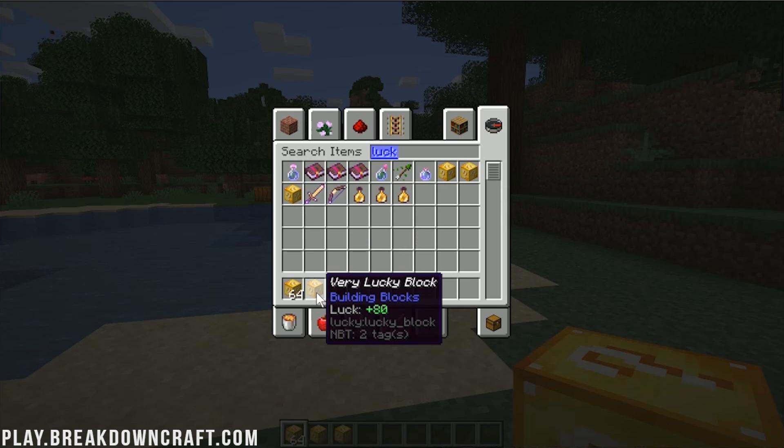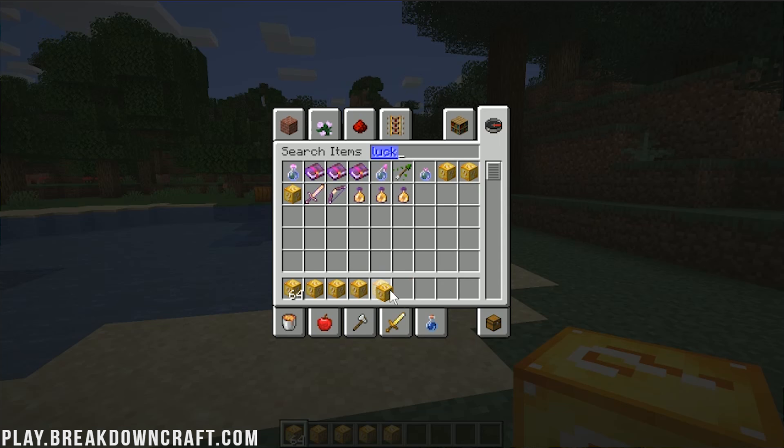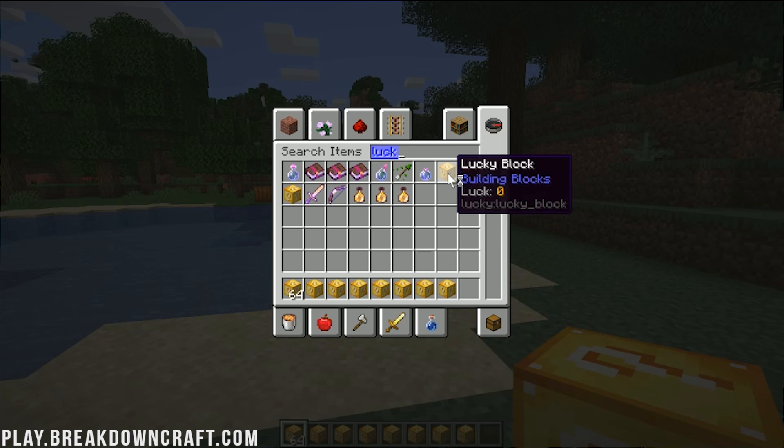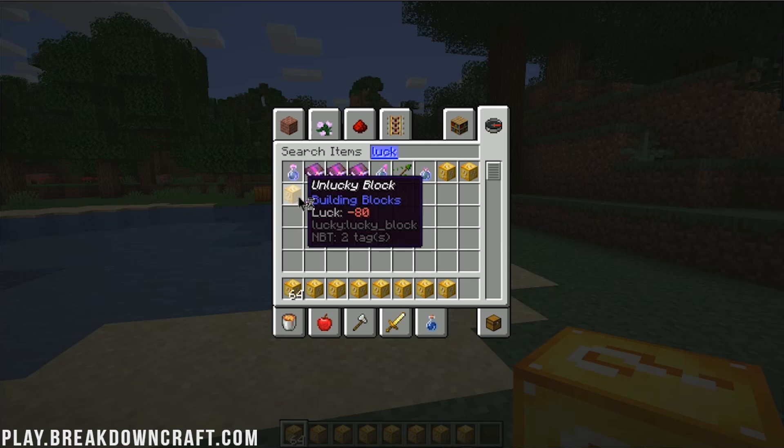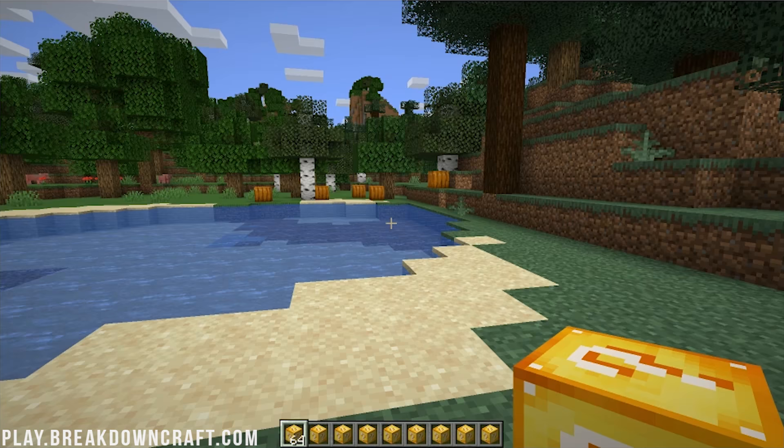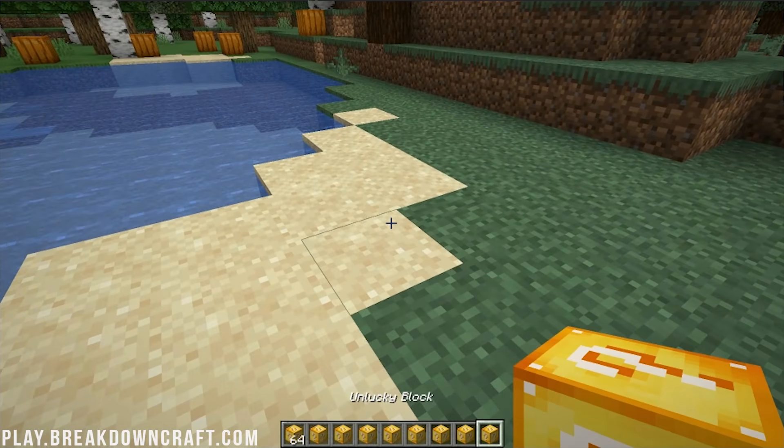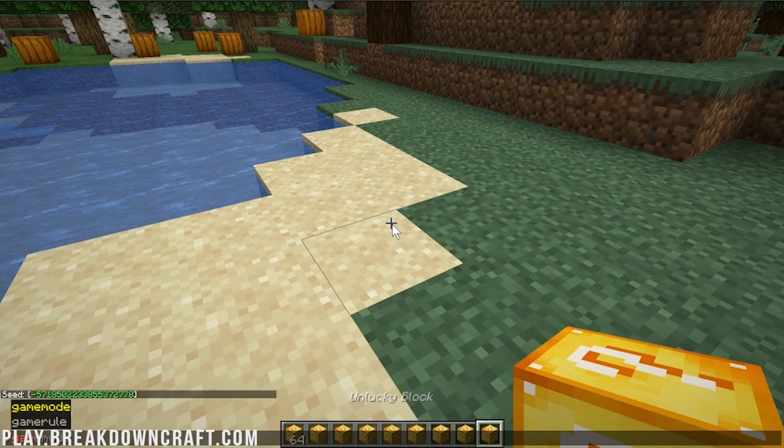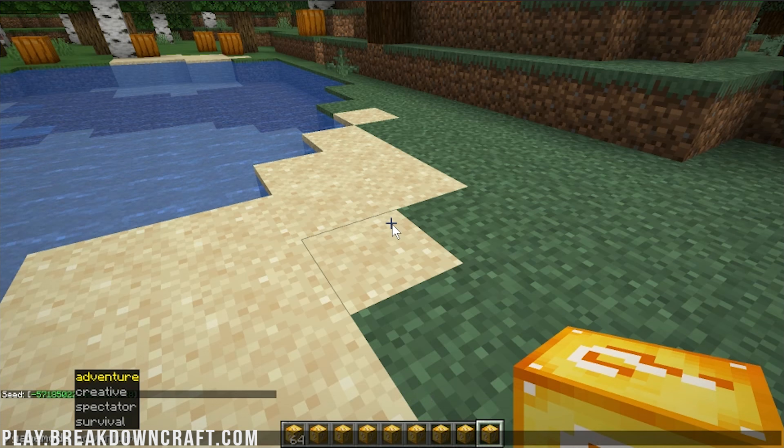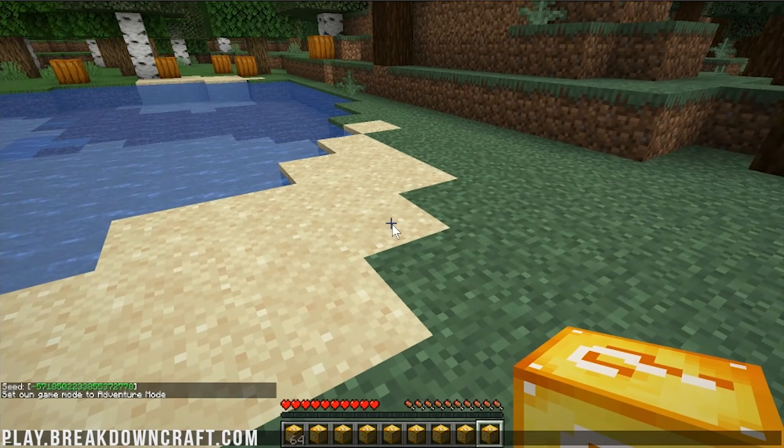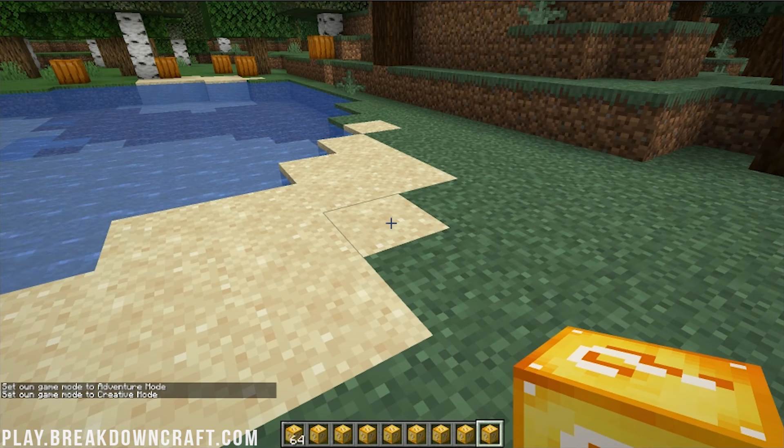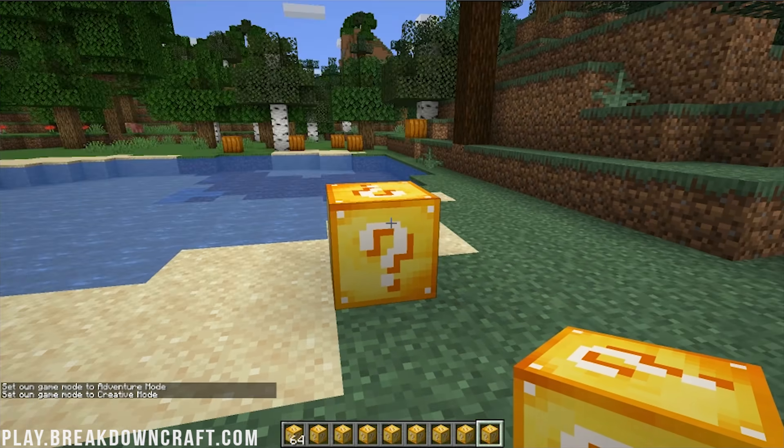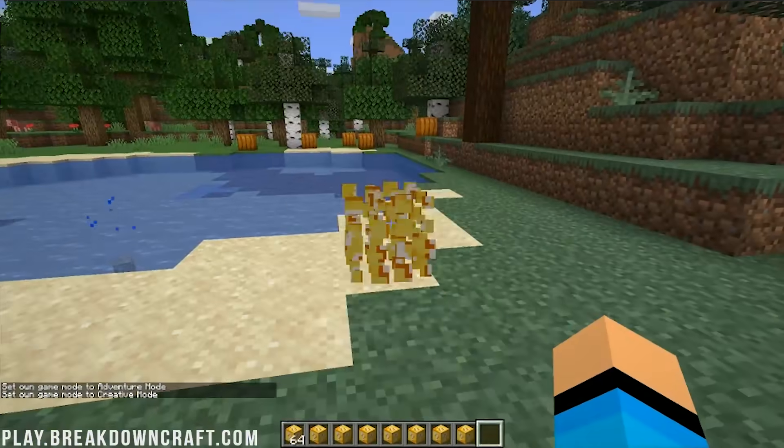But what we want to do is go in here and then search for Lucky Block. Boom. There it is. So we have Lucky Blocks. I'm going to go ahead and spawn in quite a few of these. We'll also get a few Unlucky Blocks and we'll get a few Very Lucky Blocks. Oh, wow. Very Lucky Blocks. You can only hold one at a time. You cannot stack them. That is interesting. Same thing it seems like with Unlucky Blocks as well. Yeah, you can only hold one of these at a time. All right. So let's go ahead. We're going to start off.